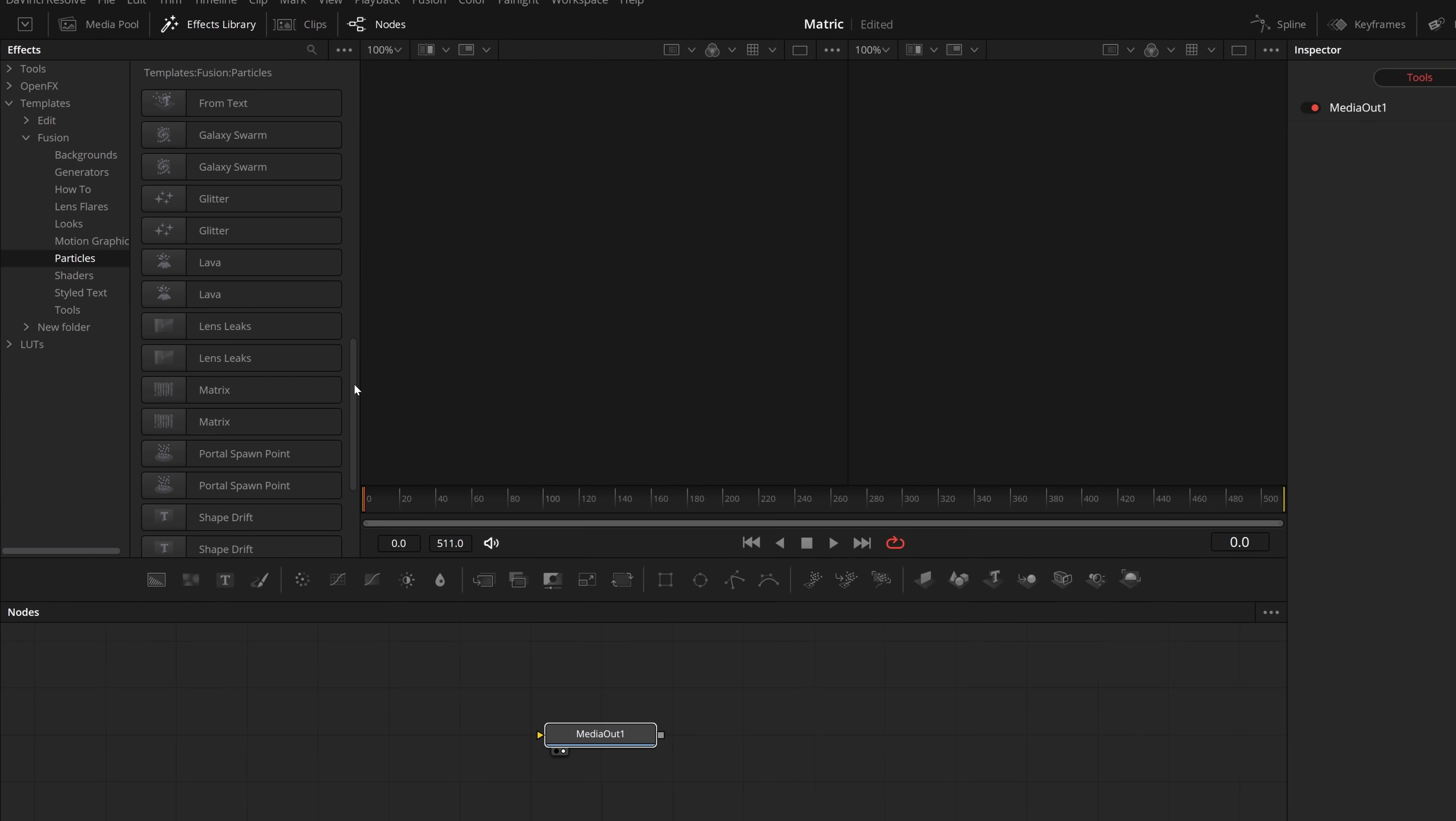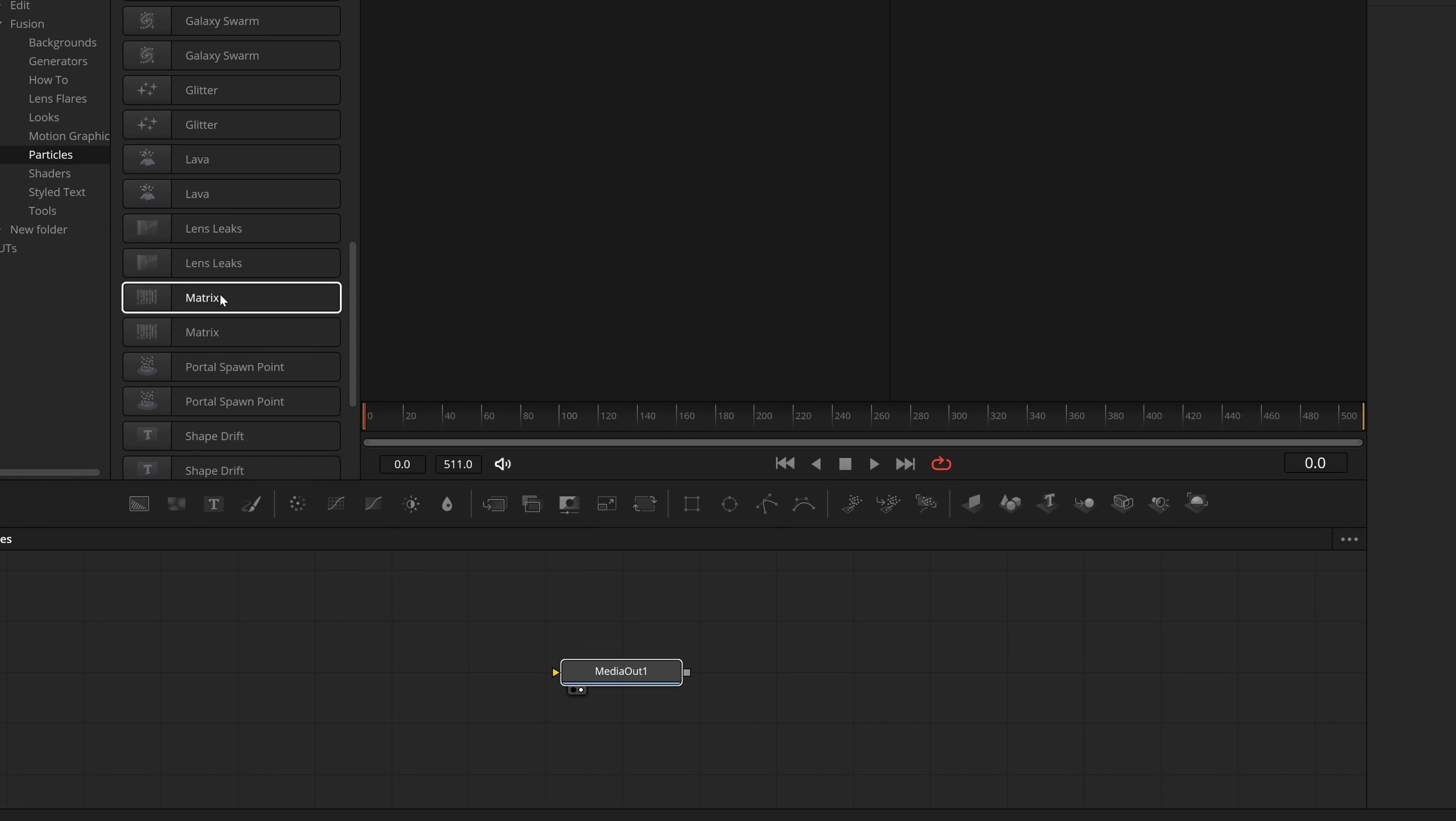Ignore the fact that I've got two of each, don't know what's going on there. So I'm going to grab the matrix and I'm going to drop it down into my nodes area here like so. Then all we need to do is connect this little square on the matrix to the little triangle of the media out.